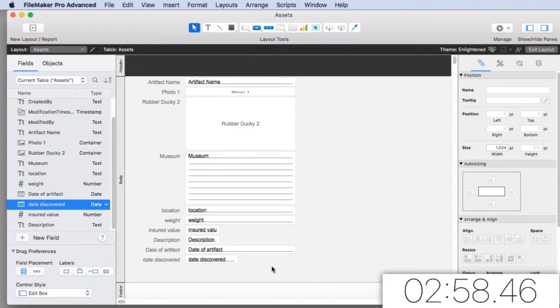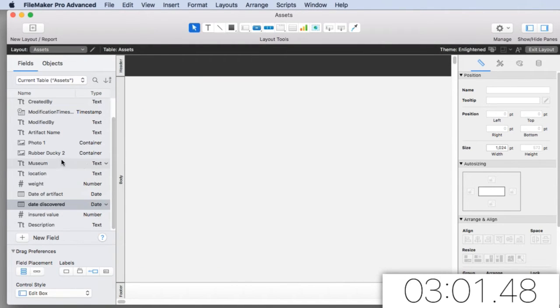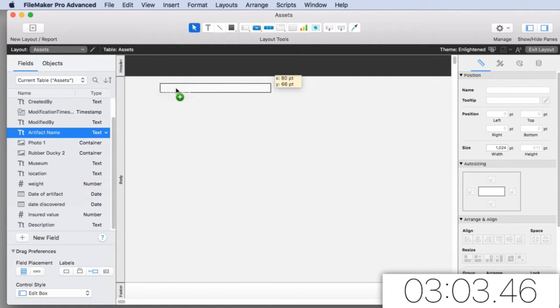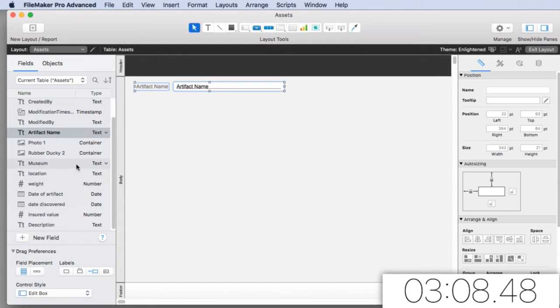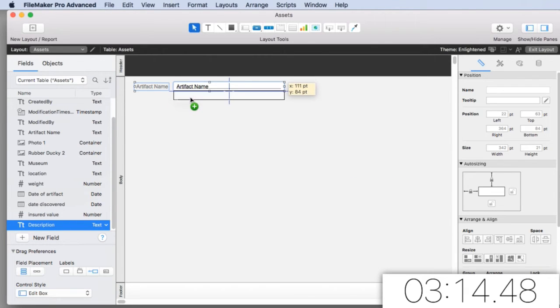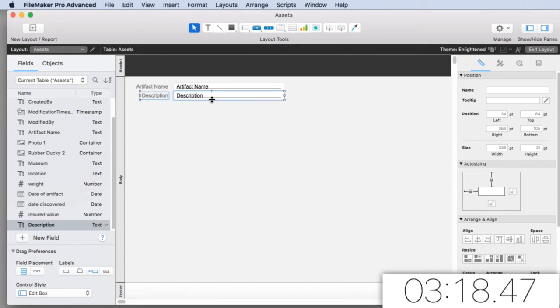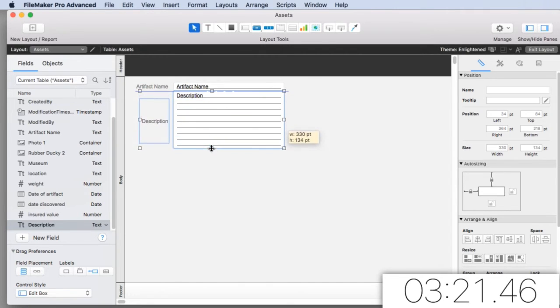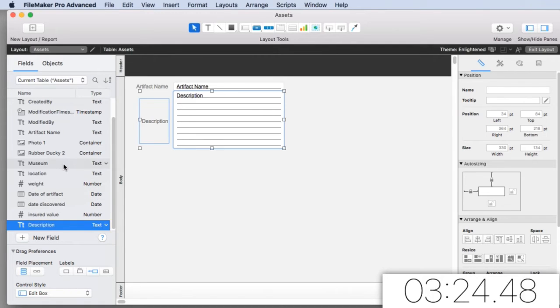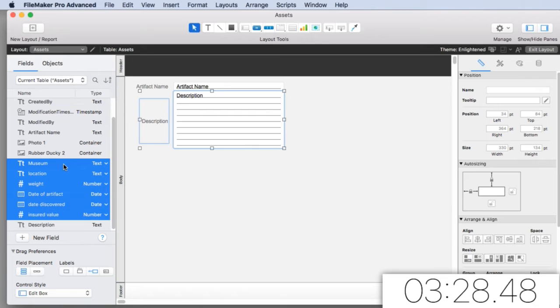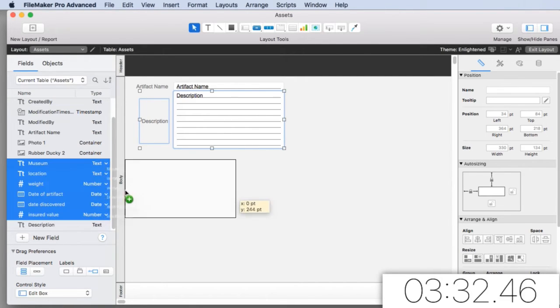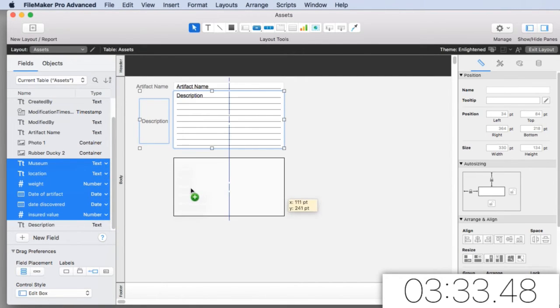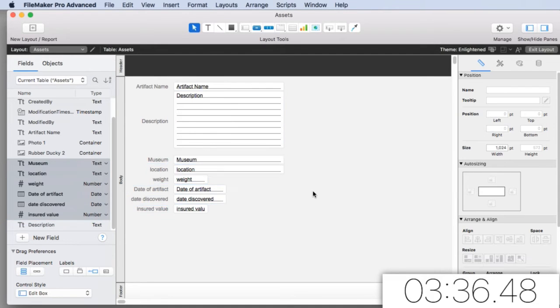Now from here, what's cool is I can drag and drop them on here. So the first thing I want to do is put the artifact name. And when it comes out, it has the name of the field right there. I want probably the description underneath this. Notice how the little blue lines try to line everything up. And then I'm going to make the description bigger.